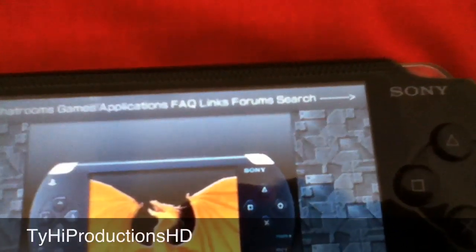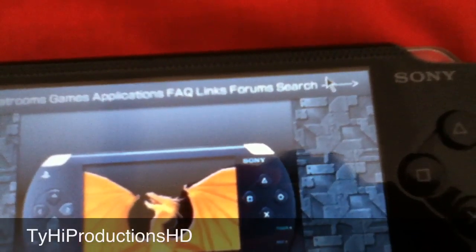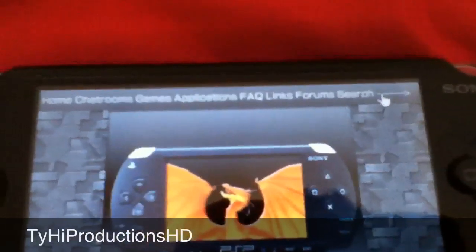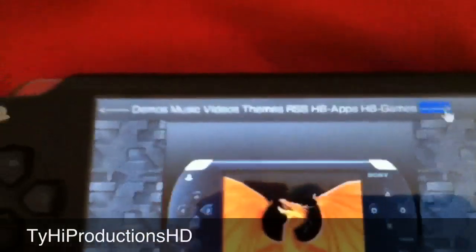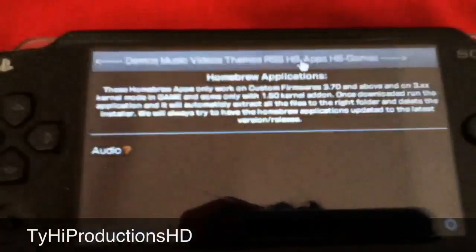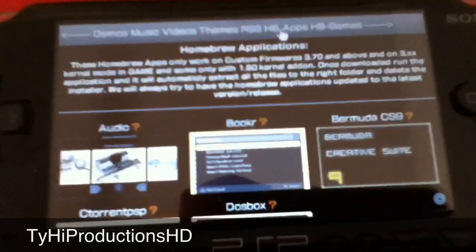Bring your cursor right there and now you can see this. Go to homebrewapps and click it.